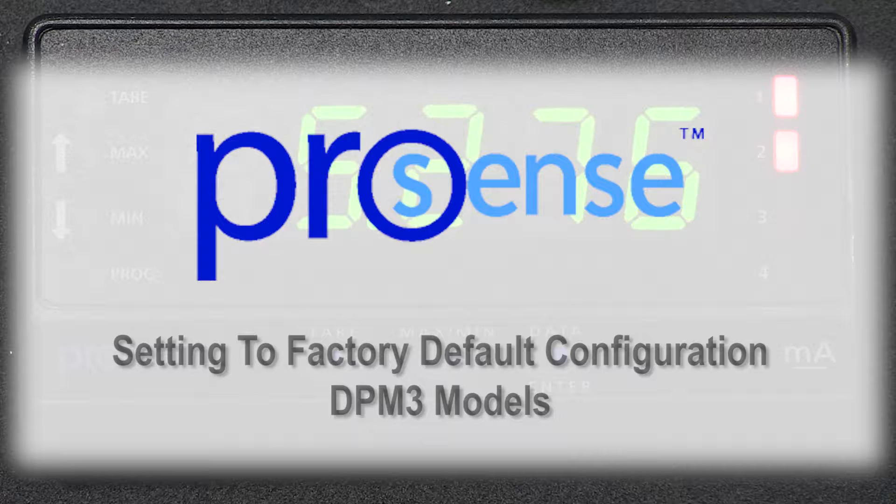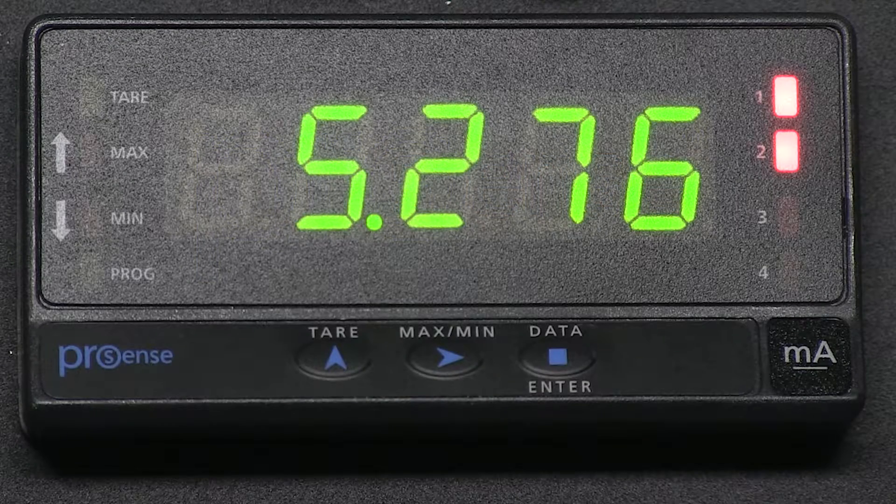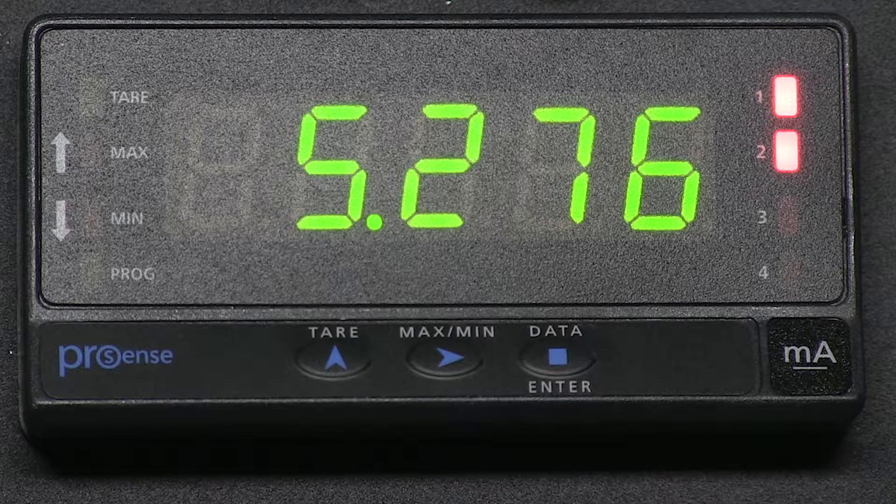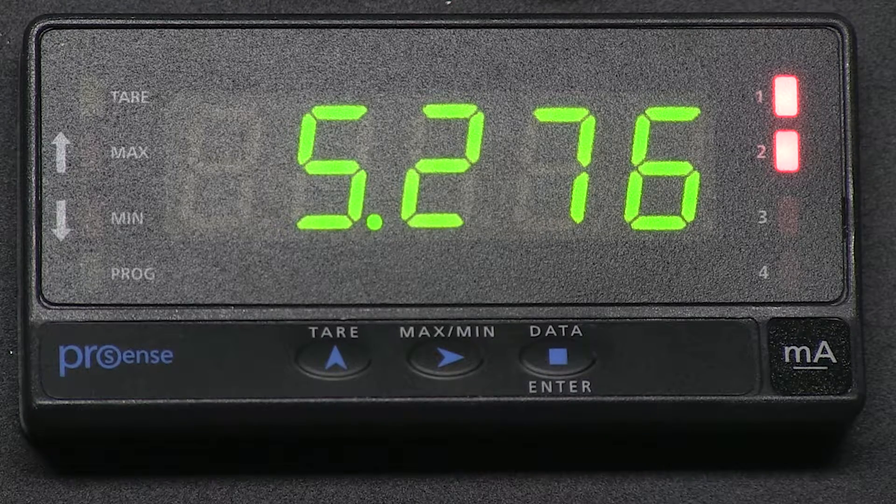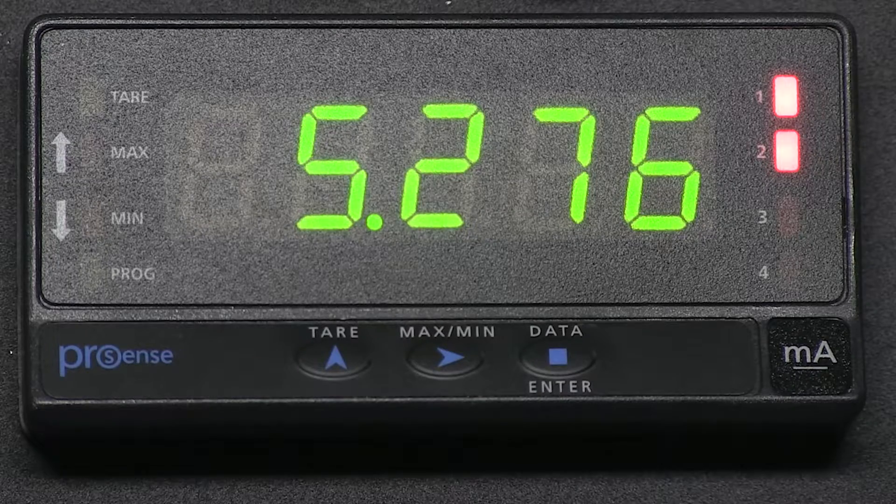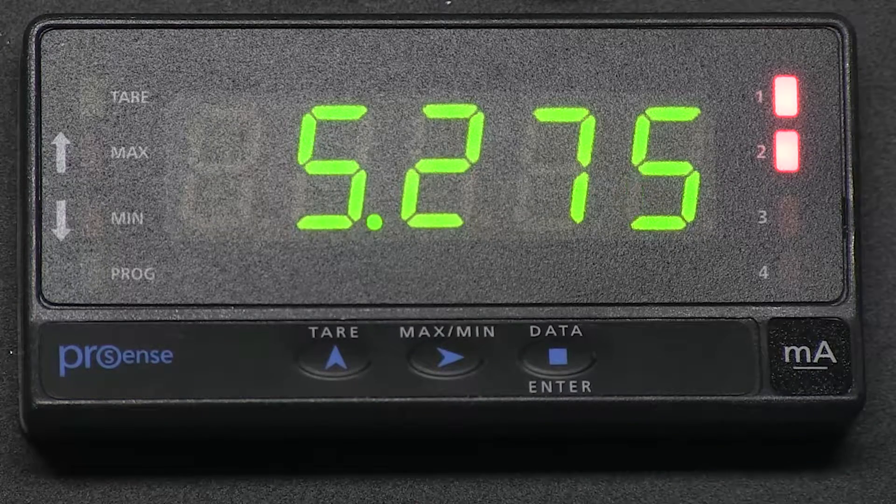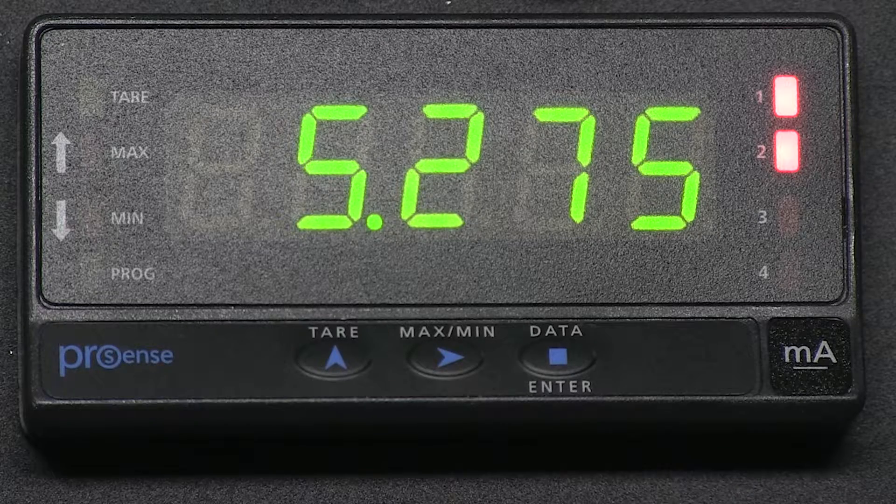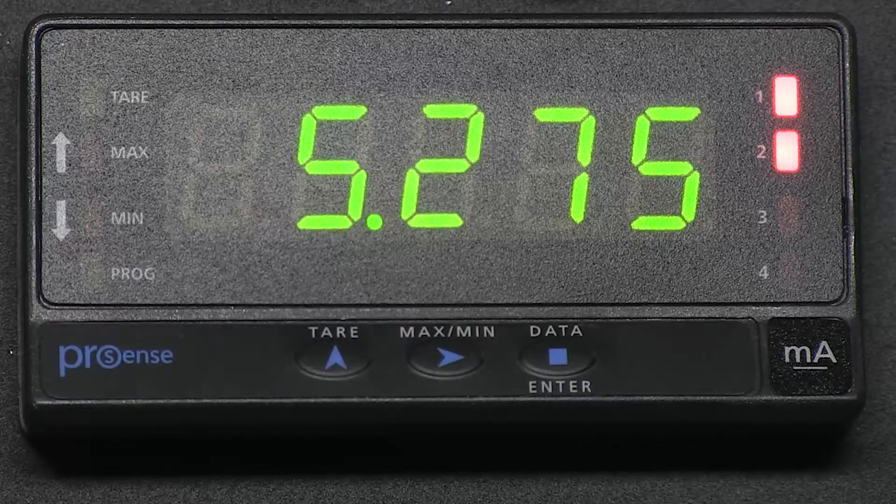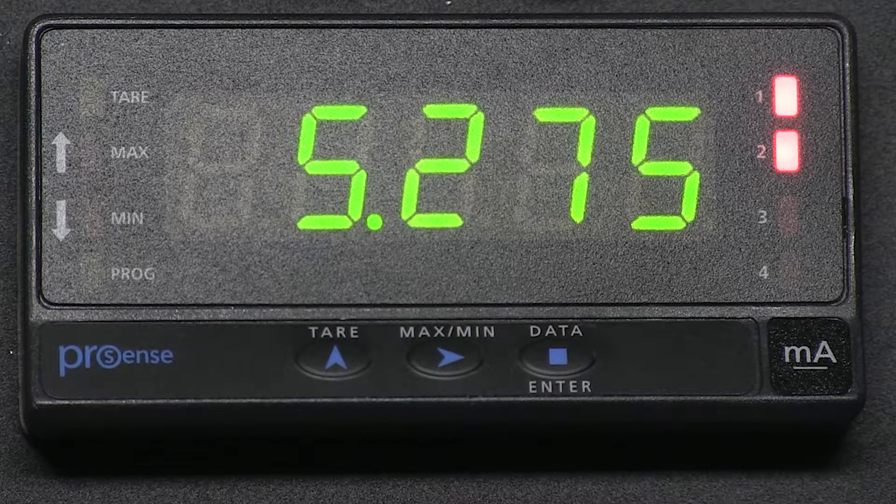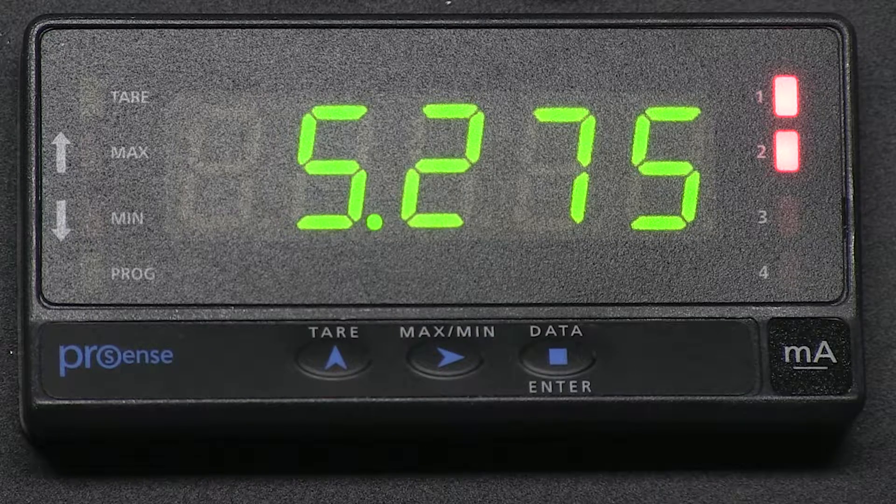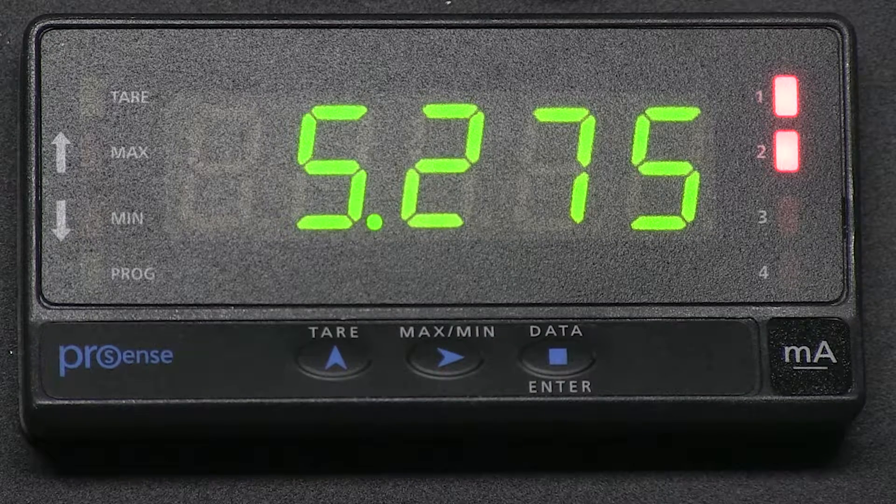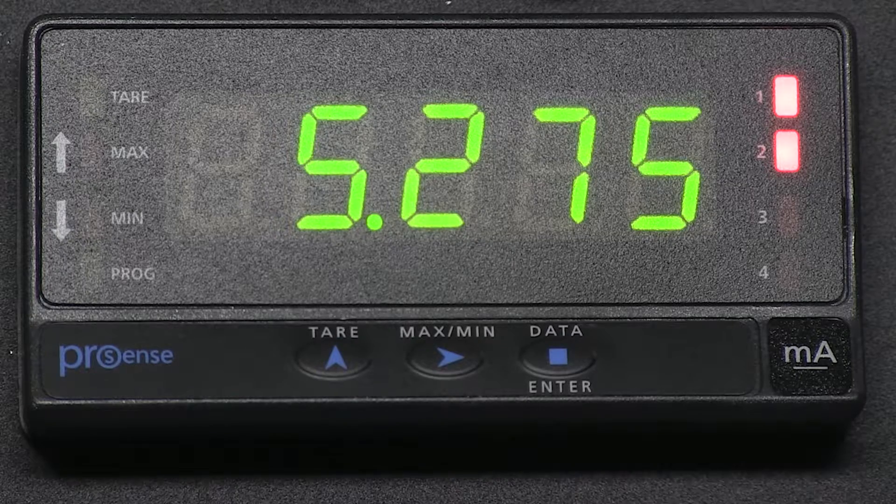The DPM1 models with relays can be set back to factory default the same as the DPM3. For example, a DPM1-T model does not have a factory default setting. The DPM2 models however are a little different to set to factory default configuration. Let's cover the DPM3 first.